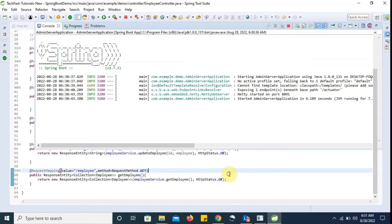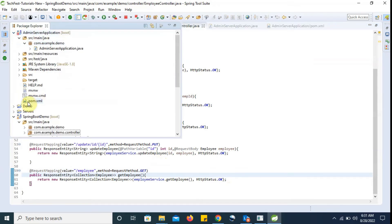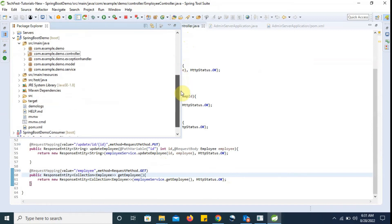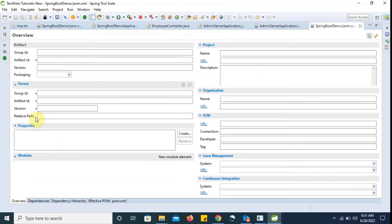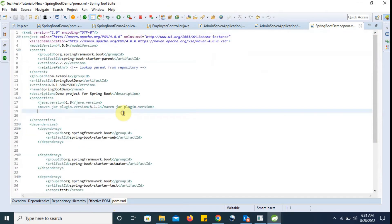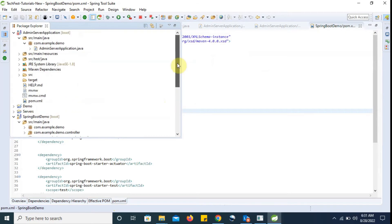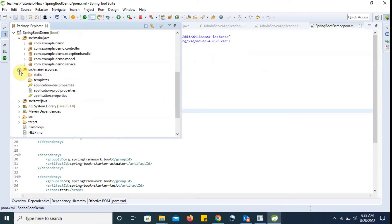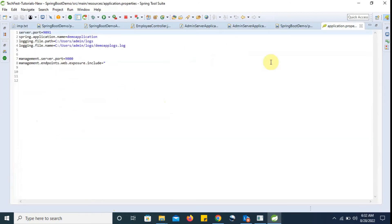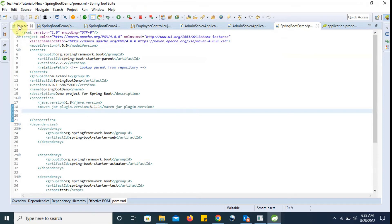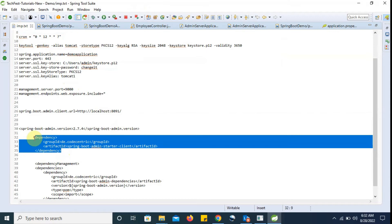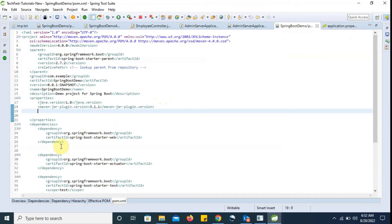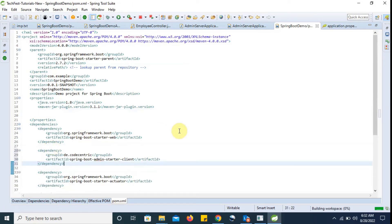Now we are going to make changes in our Spring Boot microservice REST API project to register it. The first thing is that we have to add client-related dependencies in our pom.xml. I have already prepared this dependency and I am going to add it here. We have added this dependency.